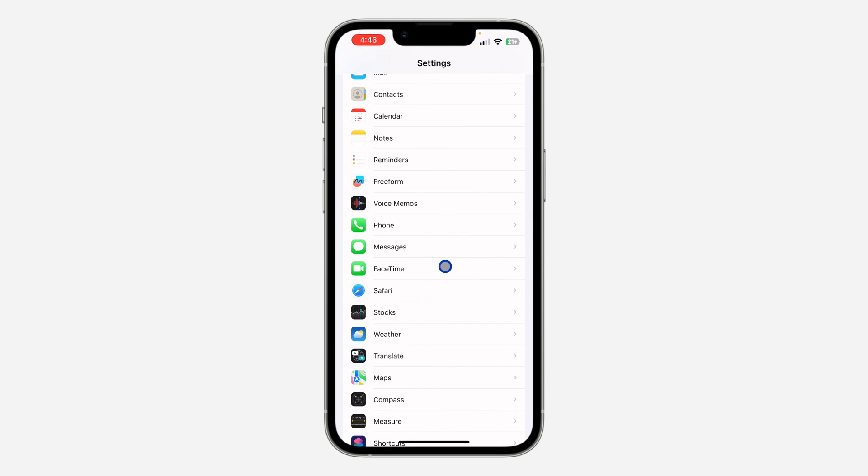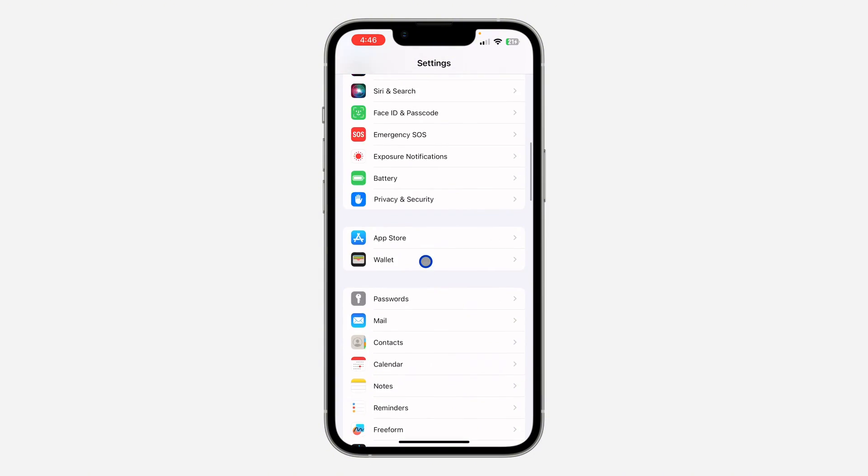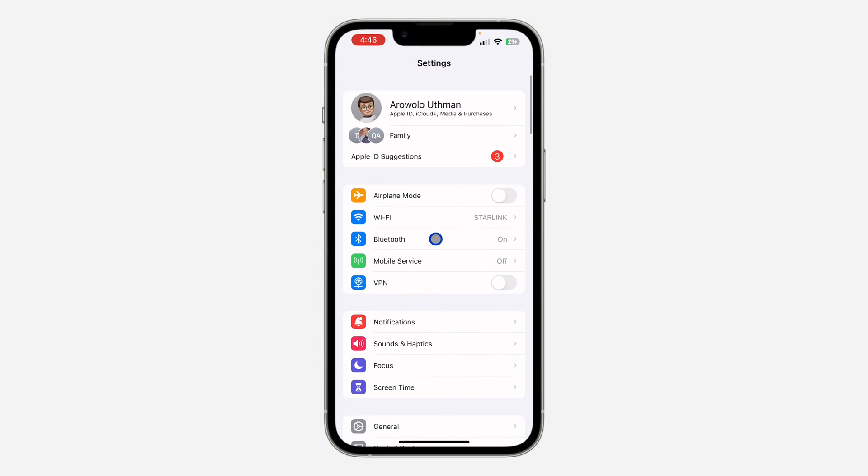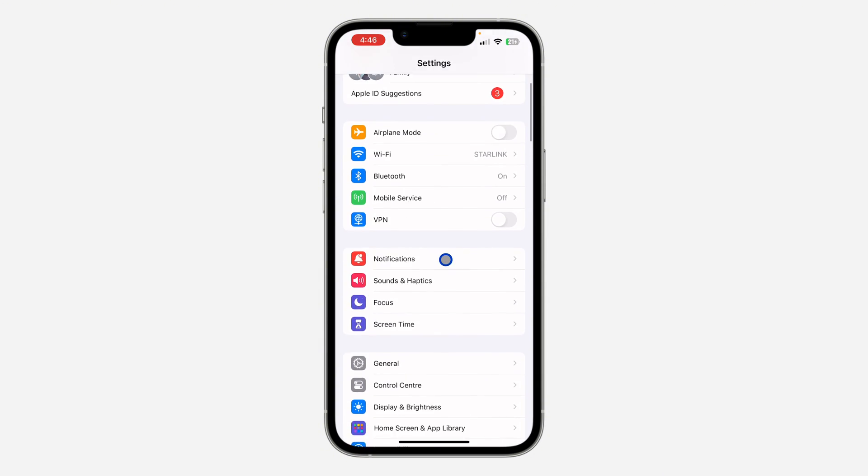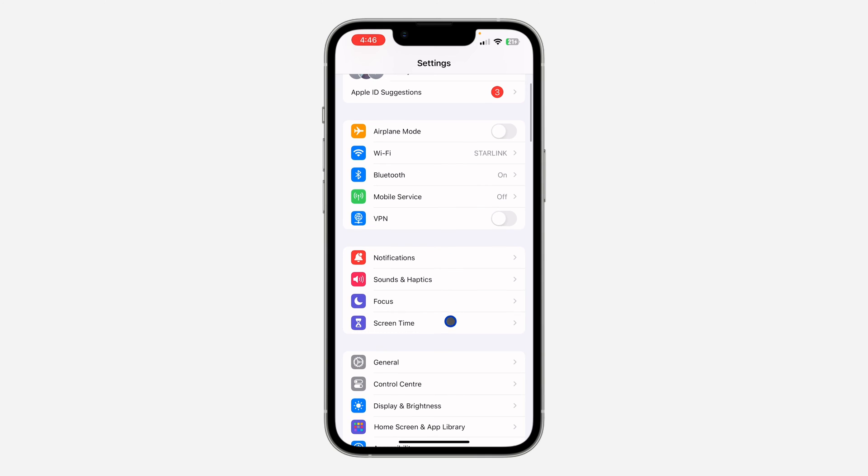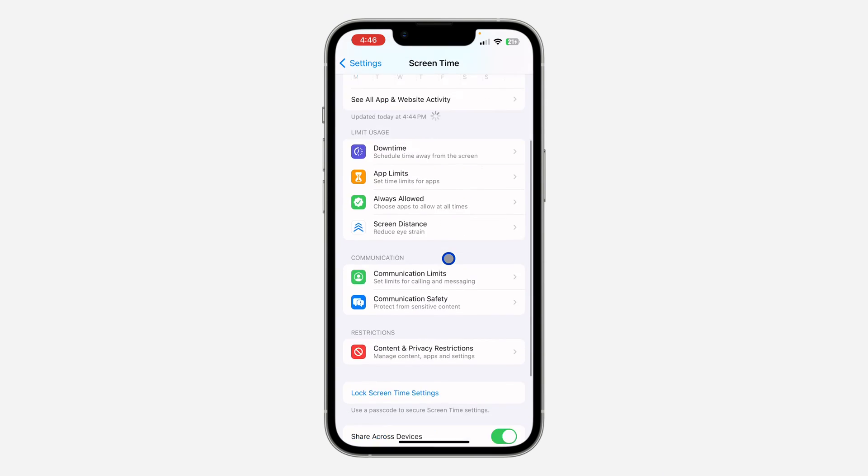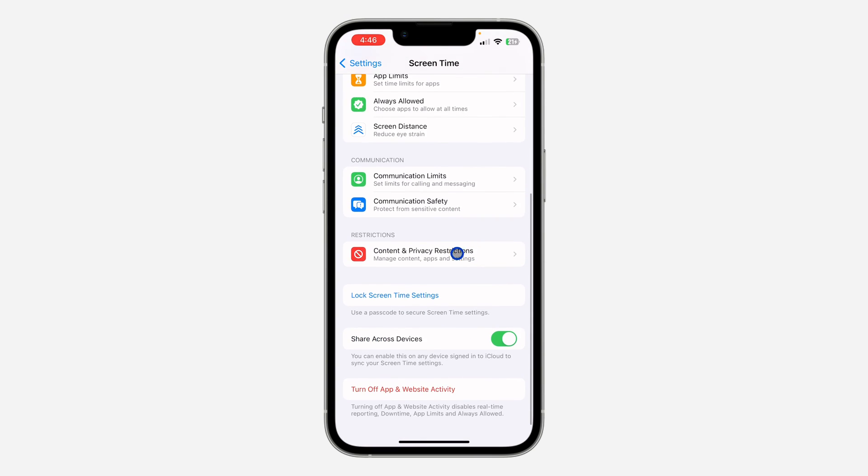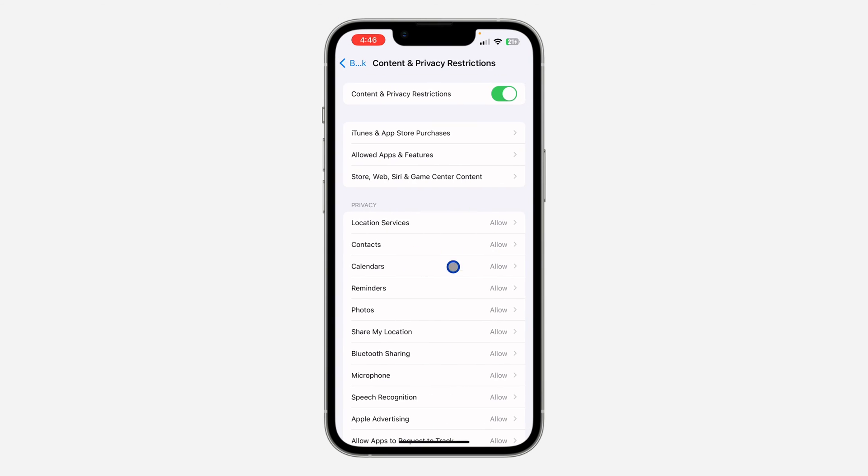It is very easy to fix. The first thing is to open up the Settings app on your iPhone and you need to scroll down and click on Screen Time.